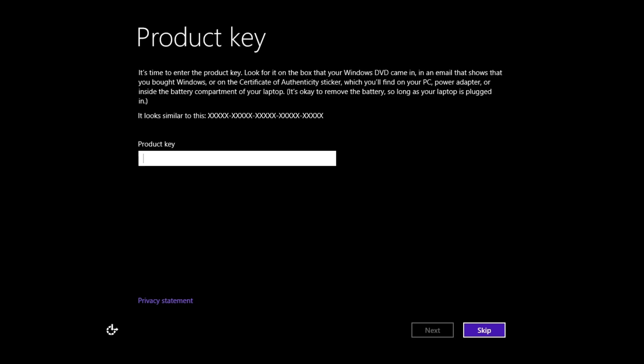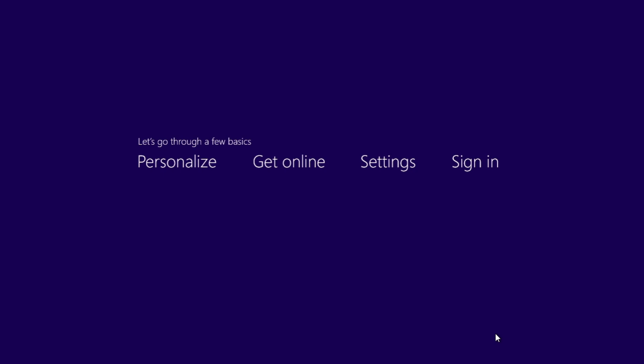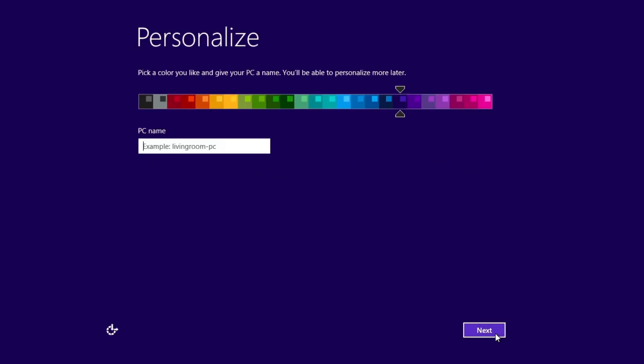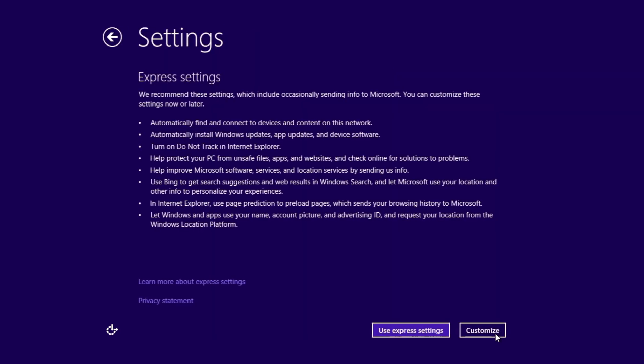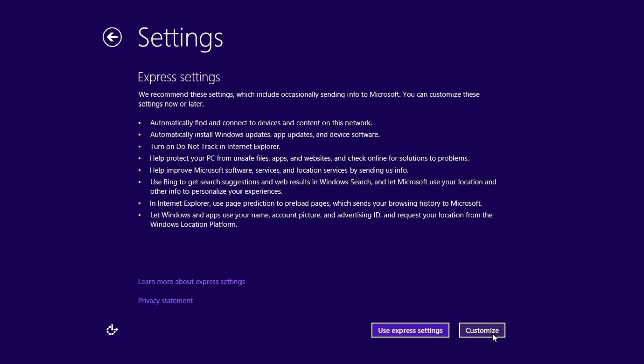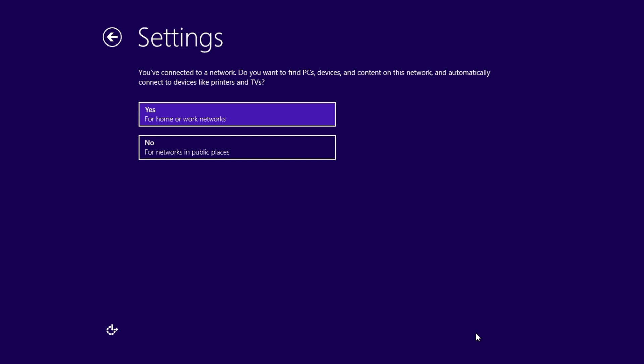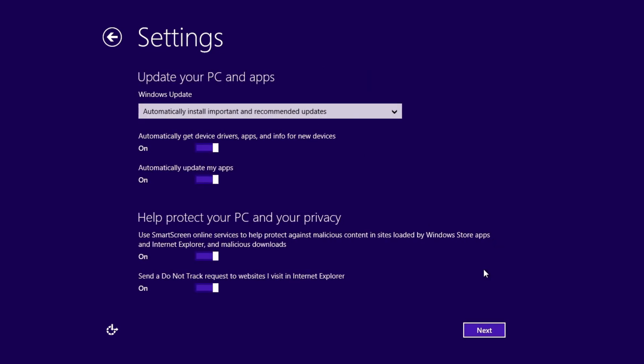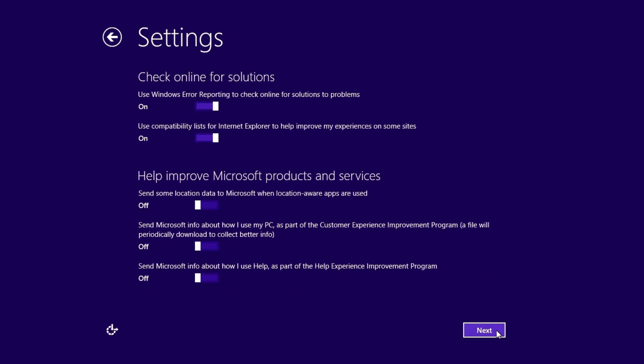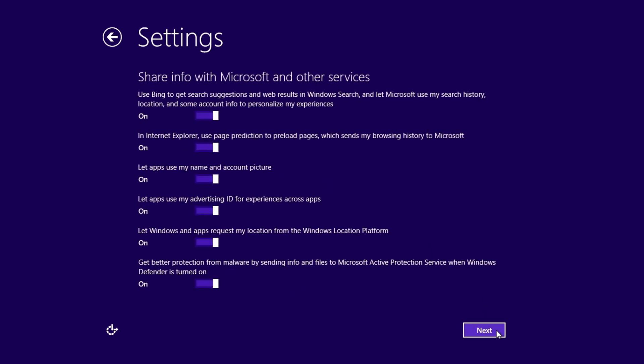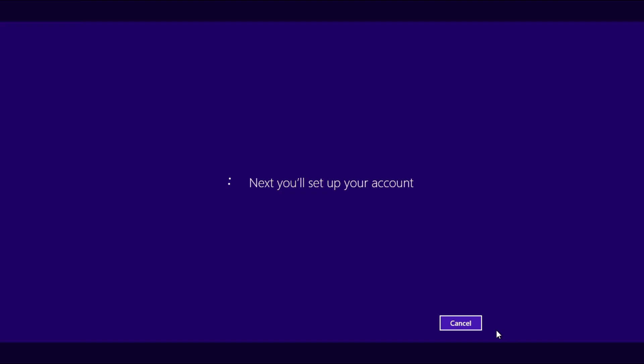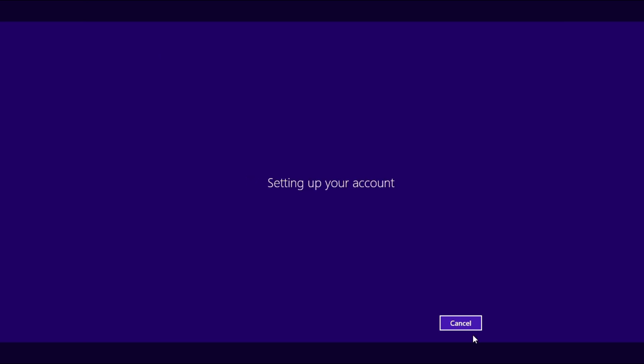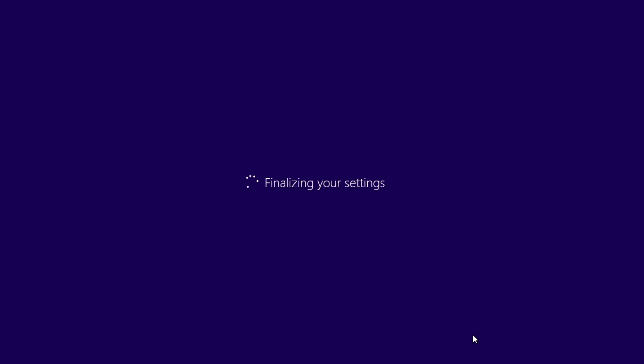If prompted, enter your product key or skip this step. Personalize your background color and PC name. You can customize the settings now or do it later. Select for home or work networks. Select the settings you need and disable any that you don't require. Set up a username and password or a Microsoft account. If you don't have a Microsoft account, you can create one now. Windows will take a few moments to finalize your settings.